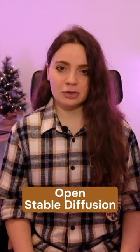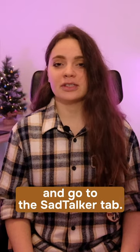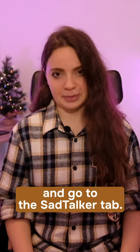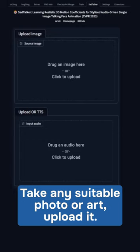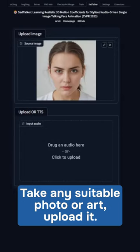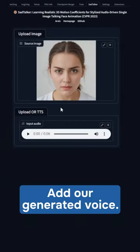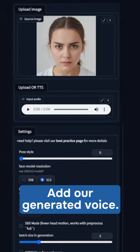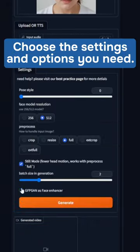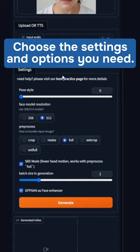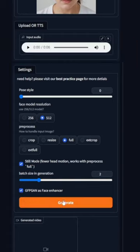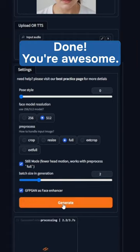Open Stable Diffusion and go to the SadTalker tab. Take any suitable photo or art, upload it. Add your generated voice, choose the settings and options you need. Done, you're awesome!